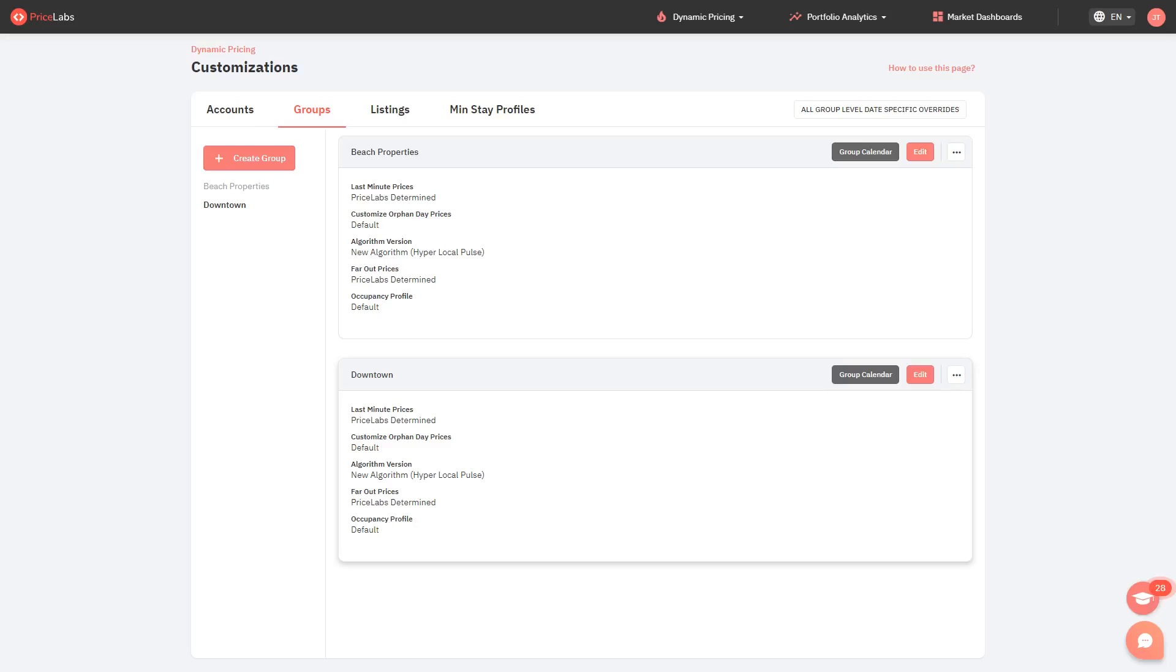Groups make it so much easier to manage multiple listings and apply customizations in one place. Here's how to create groups and edit its settings through the Customizations page.